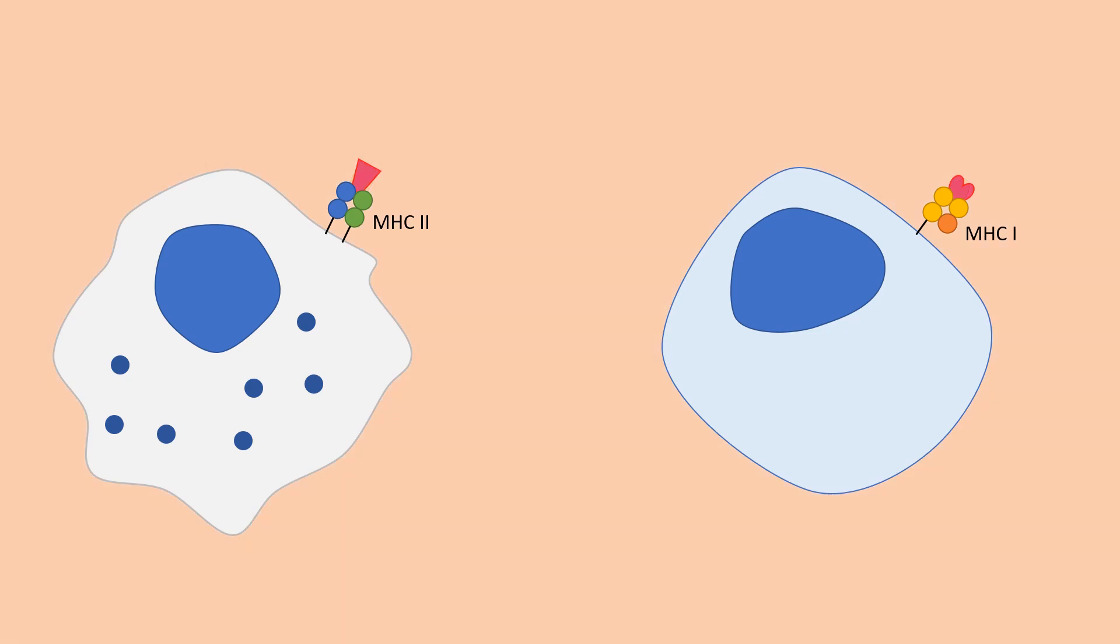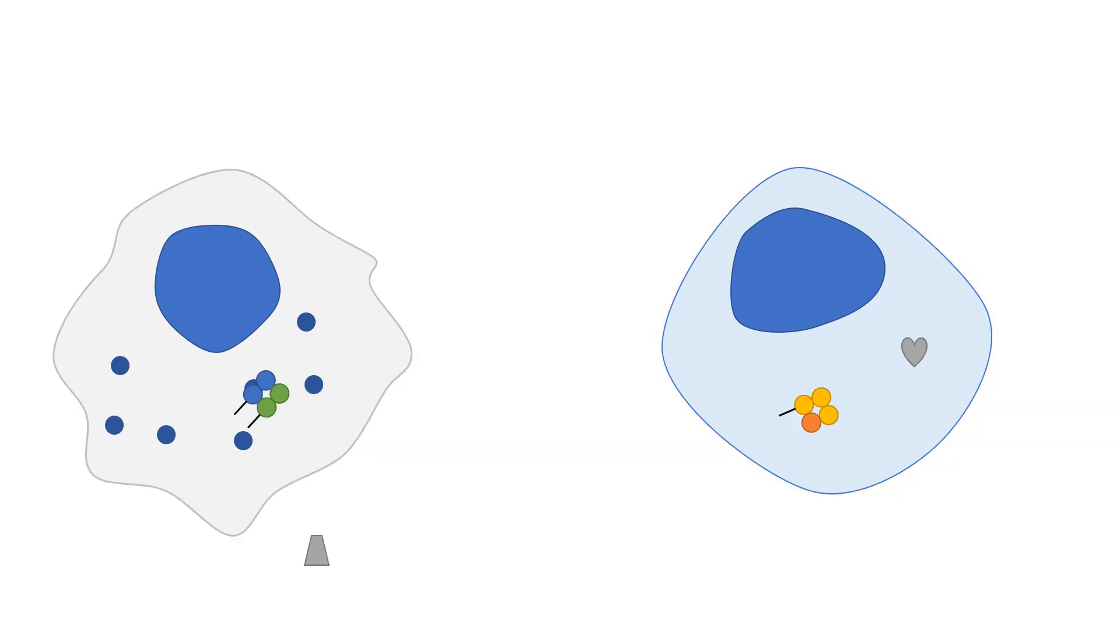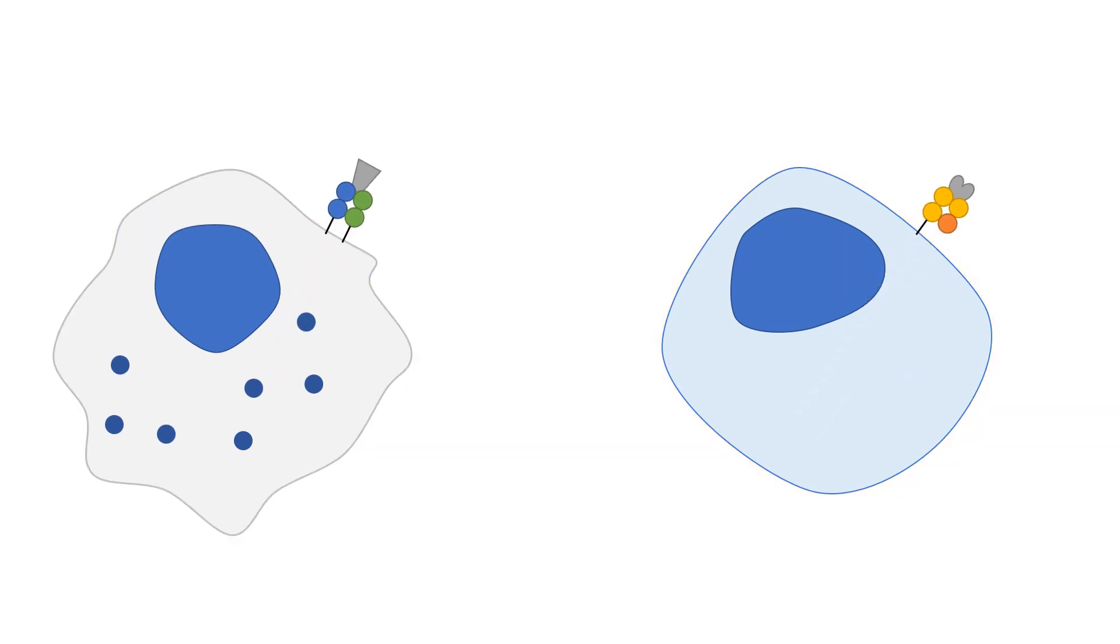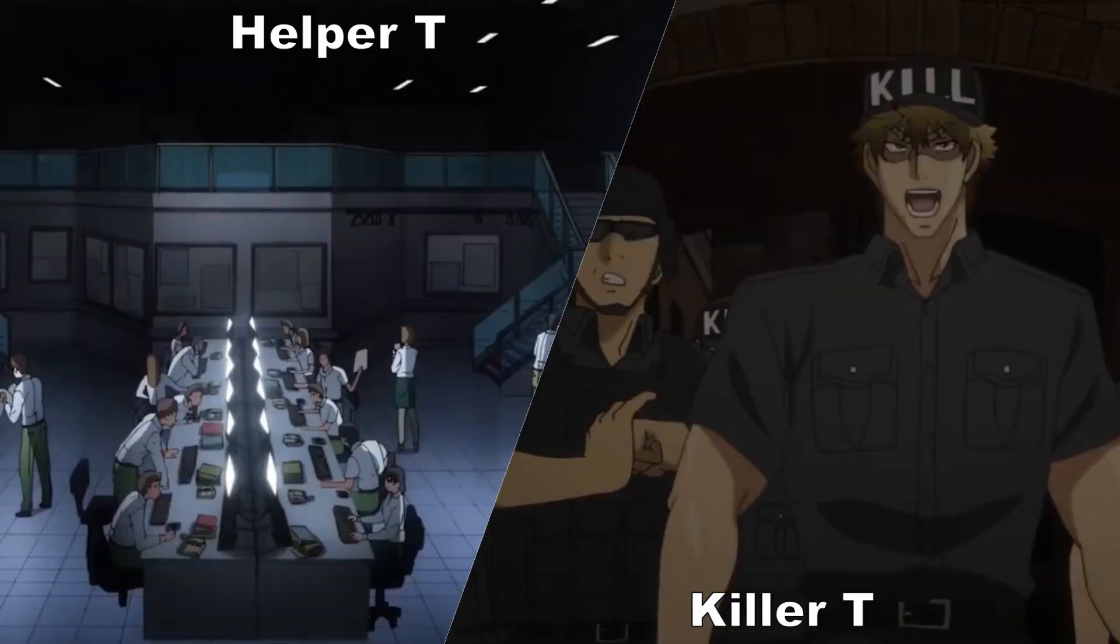During an infection, foreign antigens will be present in the body and will be recognized by lymphocytes. T cells recognize fragments of antigens which have been processed by cells and are divided into killer T cells and helper T cells.